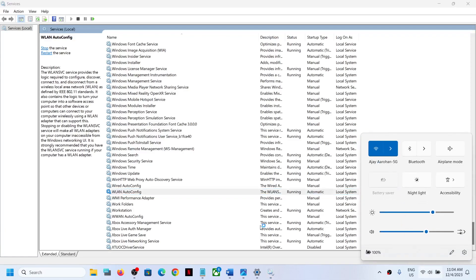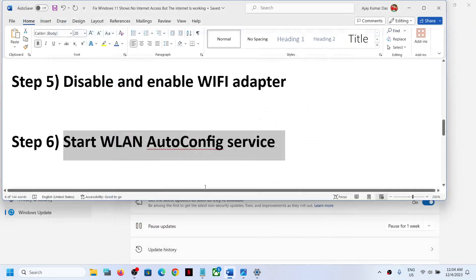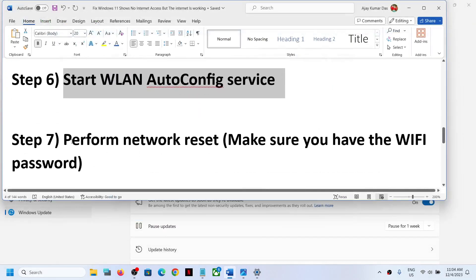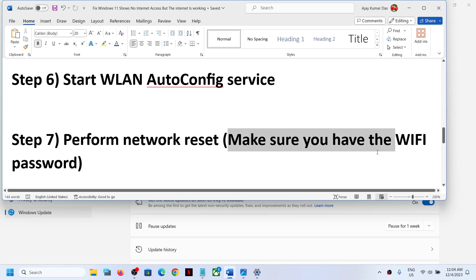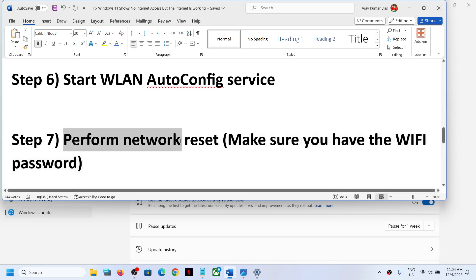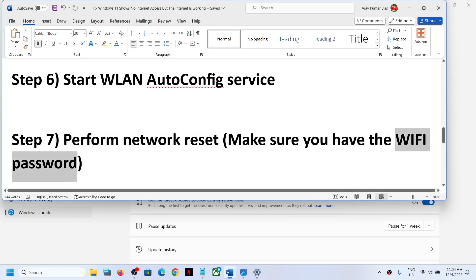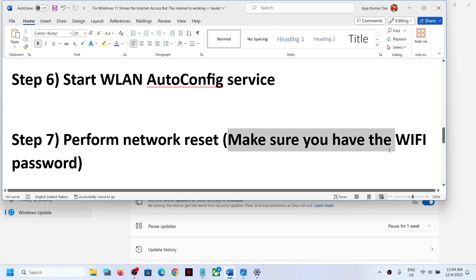The next step is to perform a network reset. Before you do this, be aware that after the network reset your system will restart and it will ask for your Wi-Fi password. So if you have a Wi-Fi connection, make sure you have the Wi-Fi password. If you have an Ethernet connection, this is not an issue.